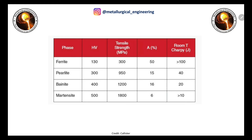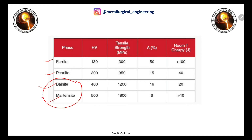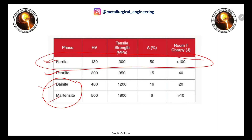Regarding mechanical properties: bainite and martensite do not form in the iron-carbon phase diagram because these are non-equilibrium phases that depend on cooling rate. The iron-carbon phase diagram is an equilibrium phase diagram, so ferrite, pearlite, austenite, and cementite are the equilibrium phases. The softest phase is ferrite, and the hardest phase is cementite.